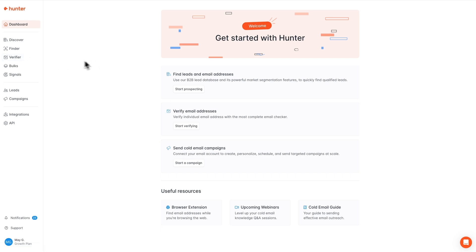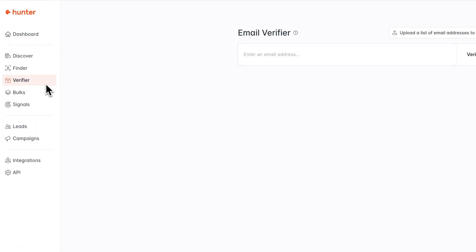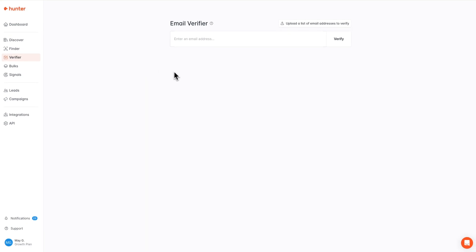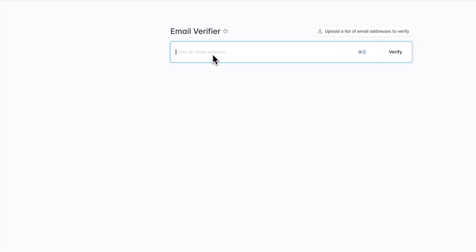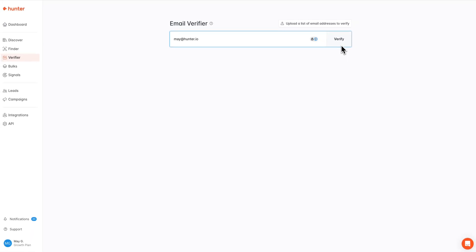If we are not there already, we can navigate to the verifier tab in our sidebar navigation panel, and getting started from there is pretty simple. All we're going to do is enter in the email address that we'd like to verify right up top here and click verify.